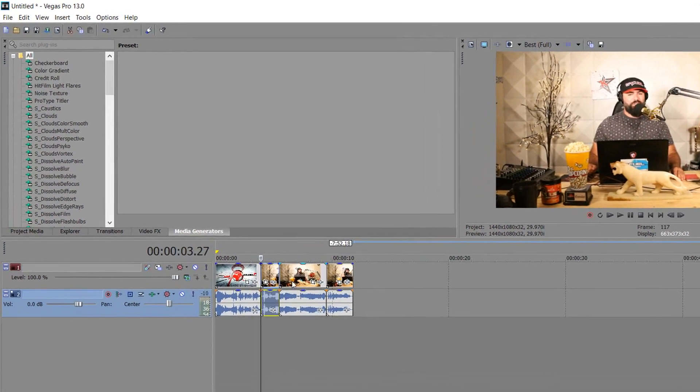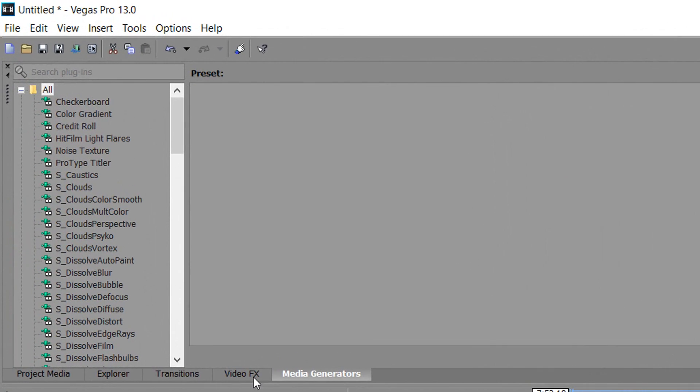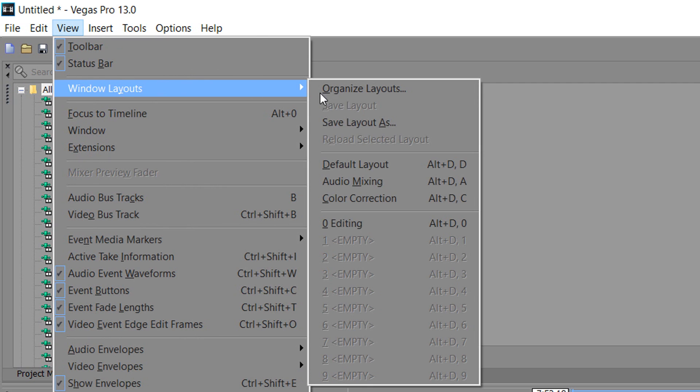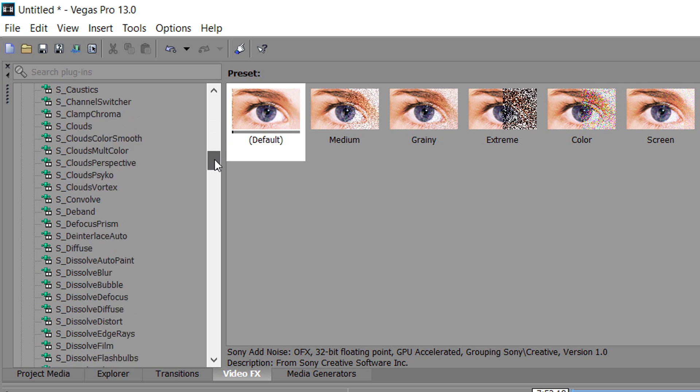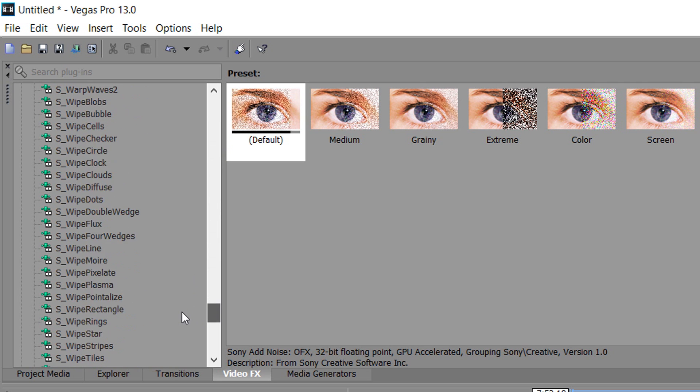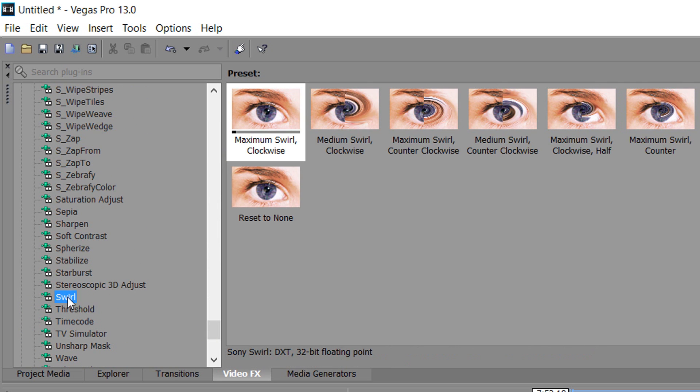For this of course we will need video effects, if you don't see video effects then simply come to view windows layout and select default layout. And now you can see there is a bunch of different things here that you can work with and you can just play around with it yourself. Now the first thing I'm going to do is add a swirl.